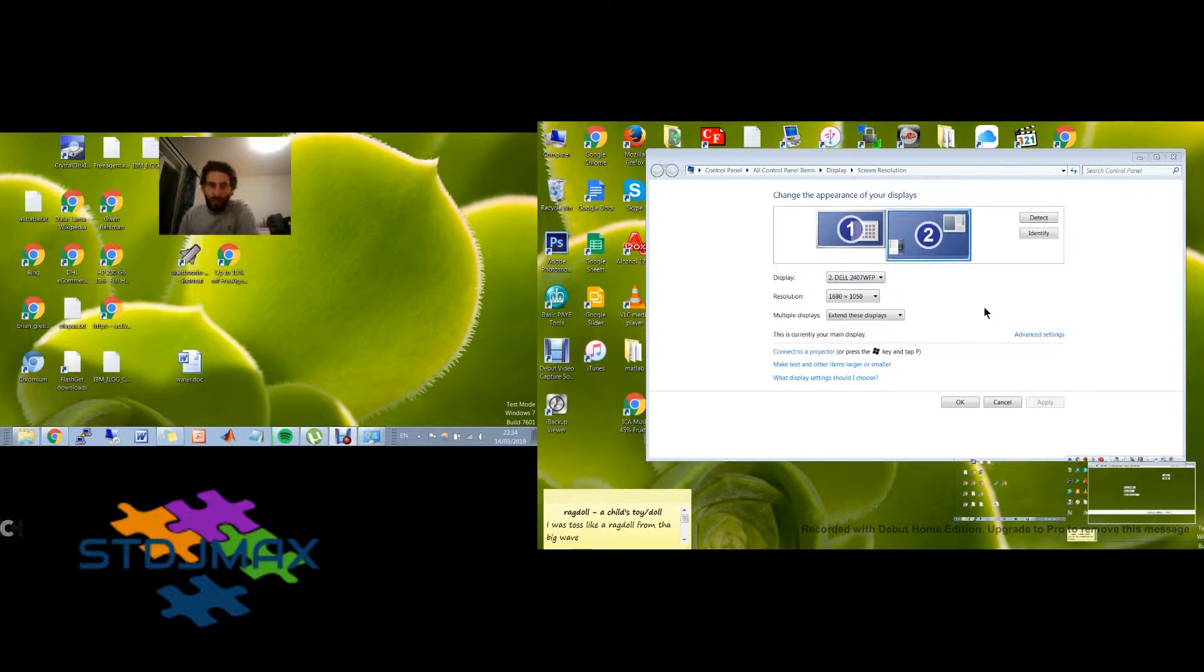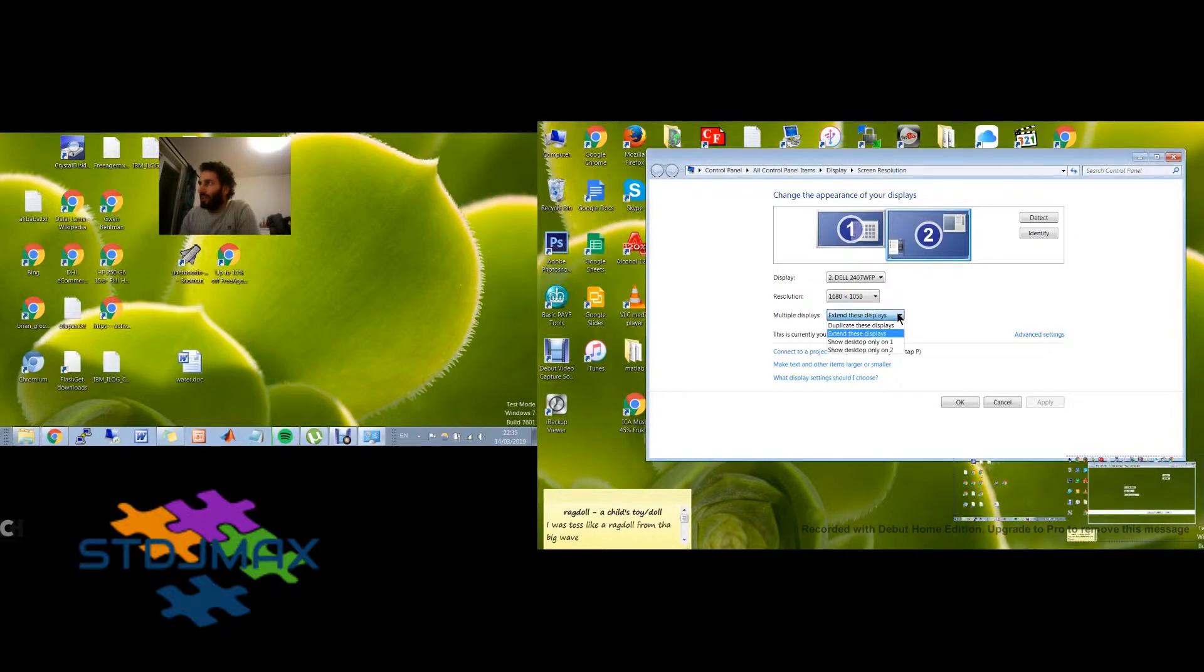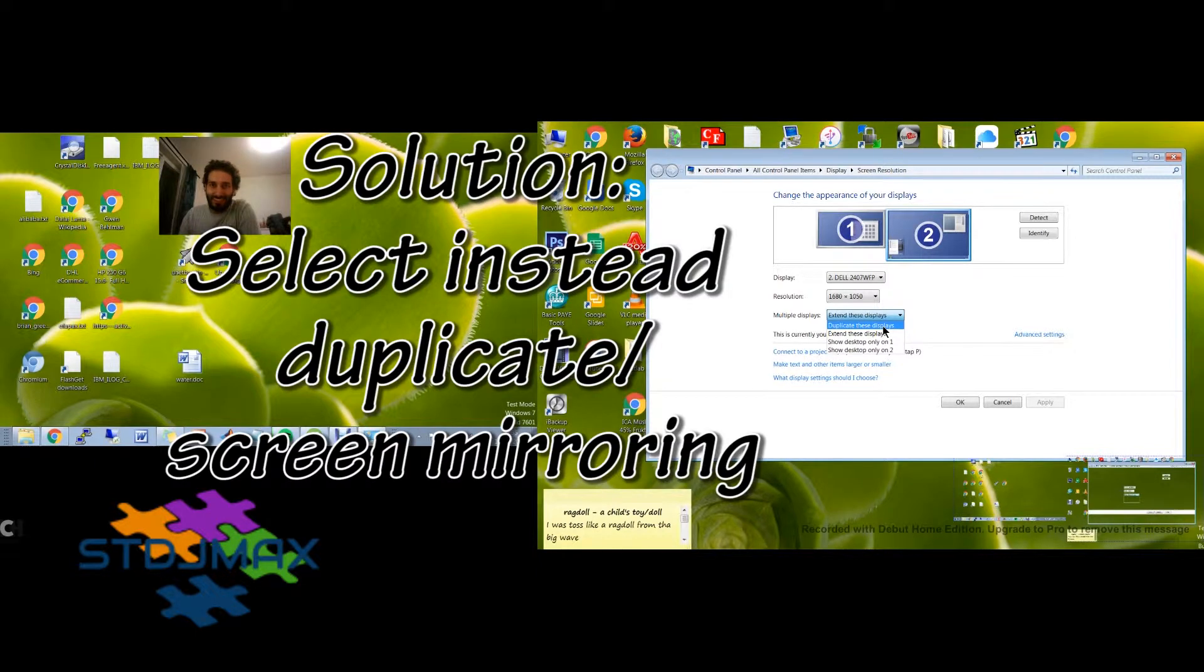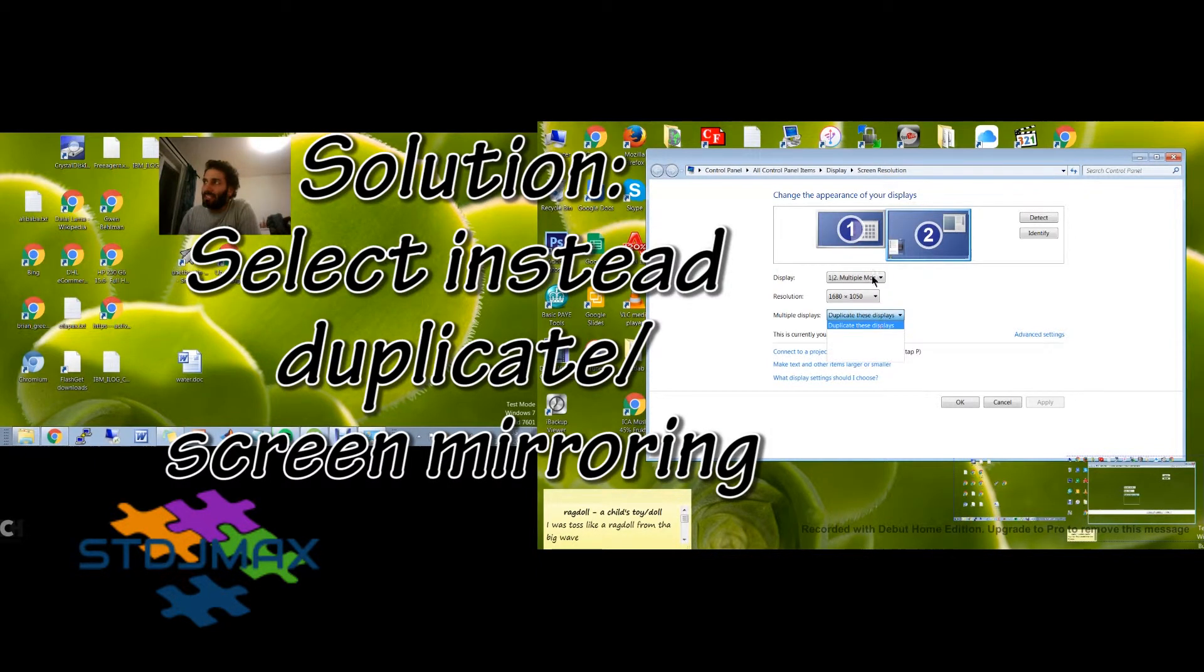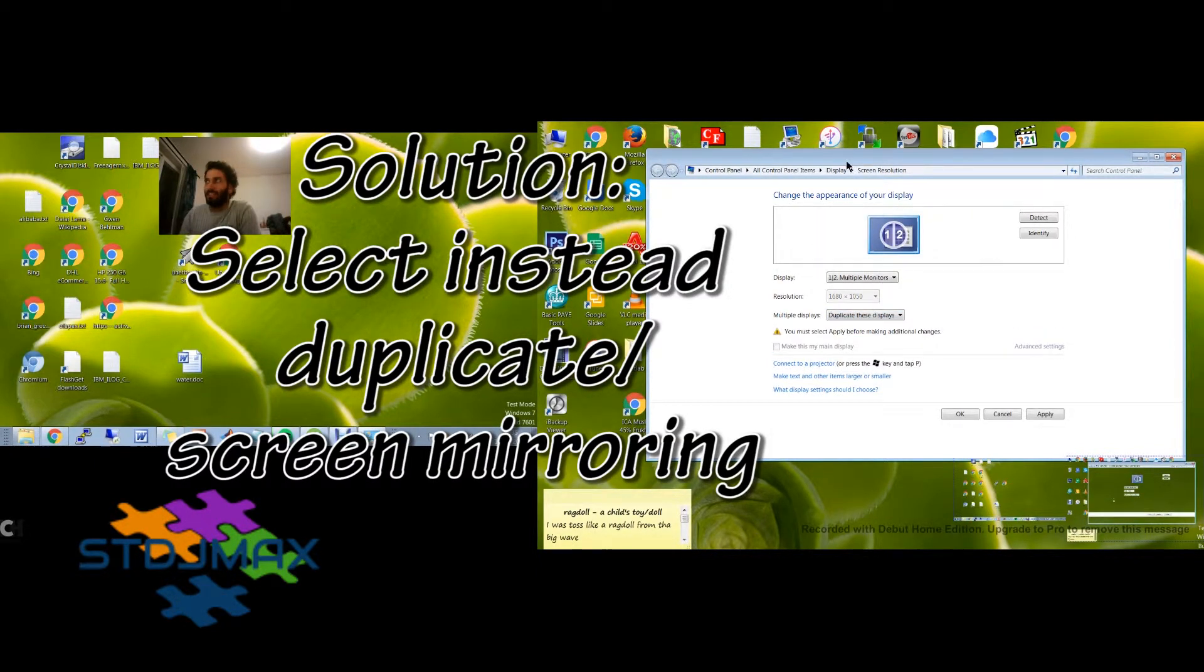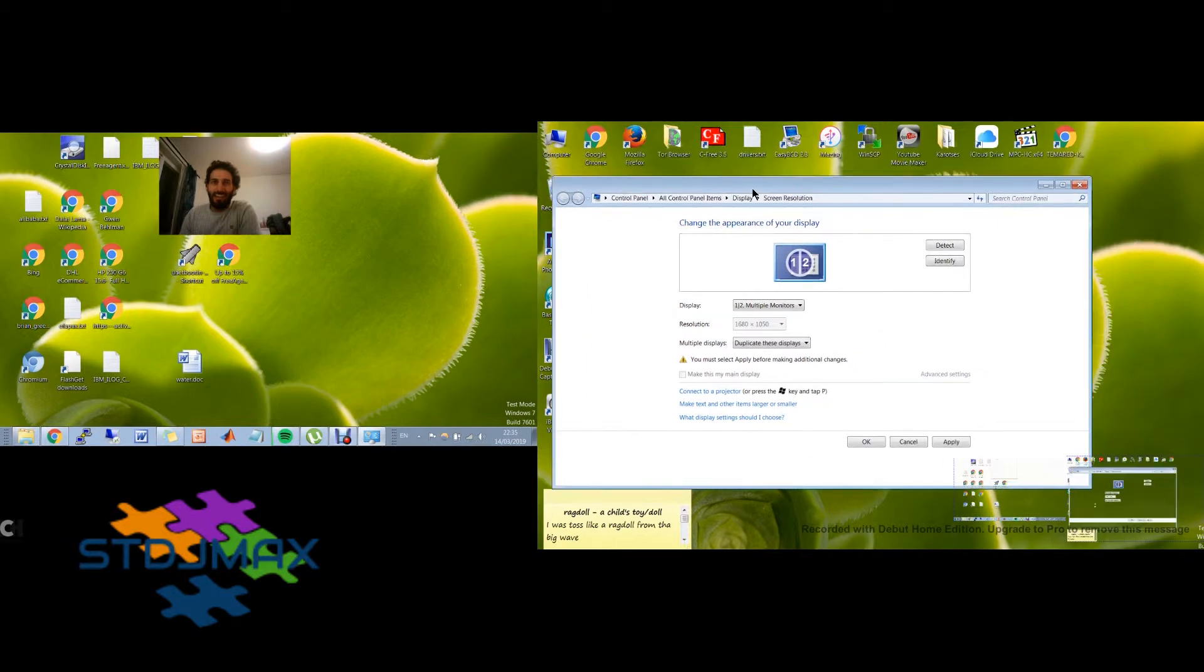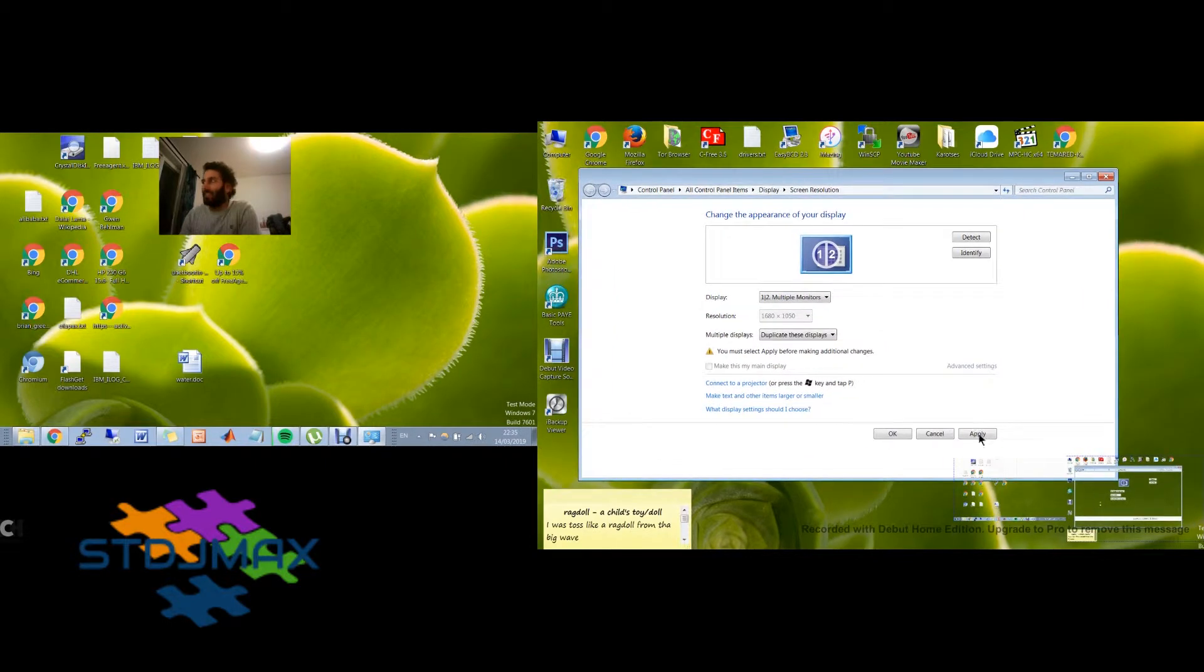So in order to fix that, what you should do is go here and duplicate these screens. Only if you do duplicate, it will reset the same things and it will make this happen. So press apply.